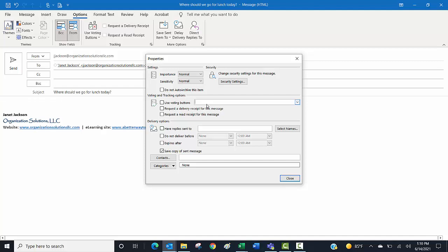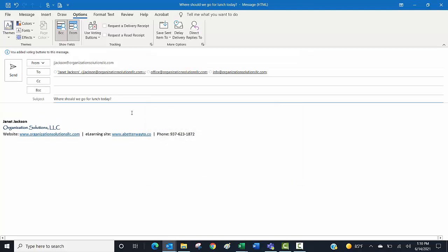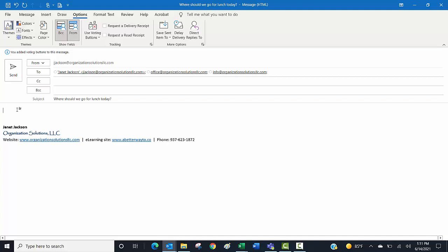So my choices for the group are Panera, semicolon, El Sombrero—my favorite Mexican restaurant here in Miami County—and Tropical Smoothie. Those sound like good choices to me. I'm going to hit Close. I've got a little information banner that tells me I've added voting buttons to this. It is a good idea to include the instructions to use the voting buttons in your email as well—it does show up, Outlook will show that, but it's kind of easy to miss.